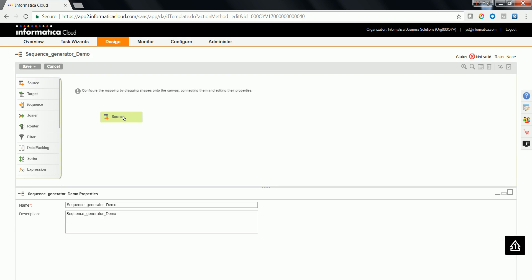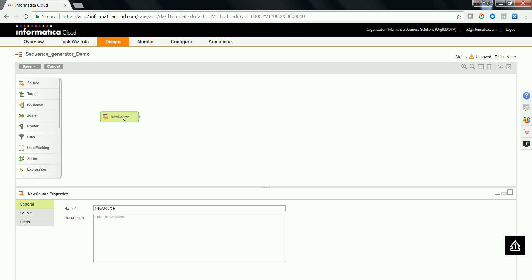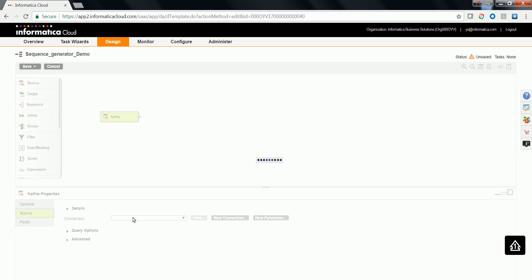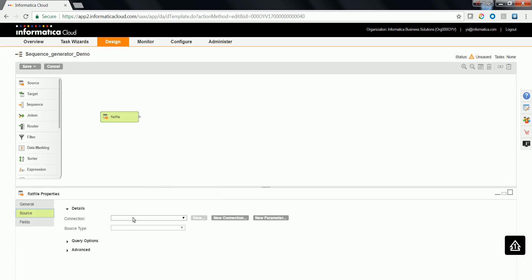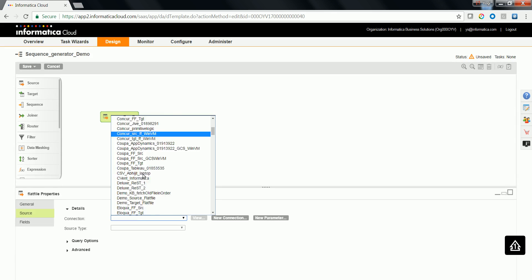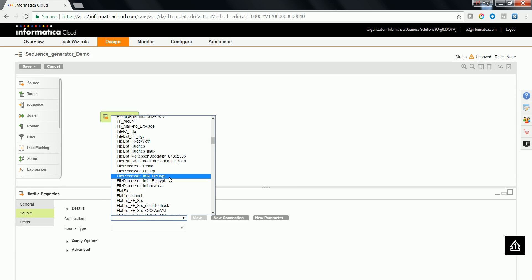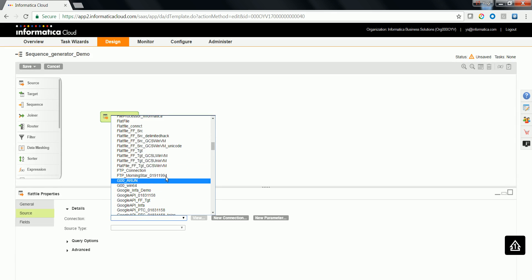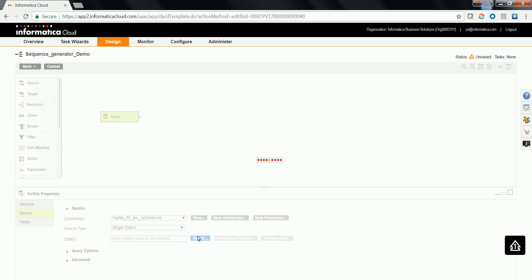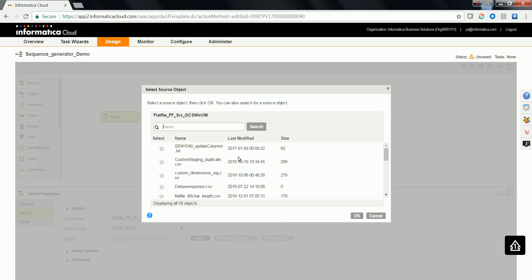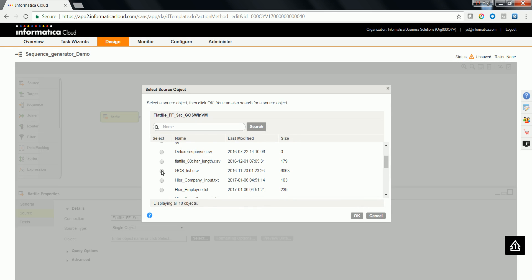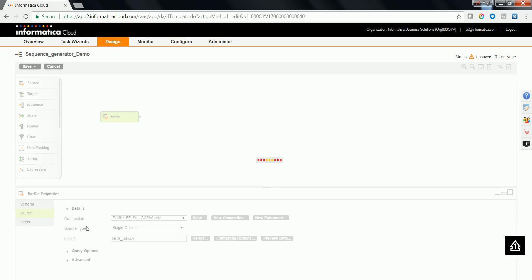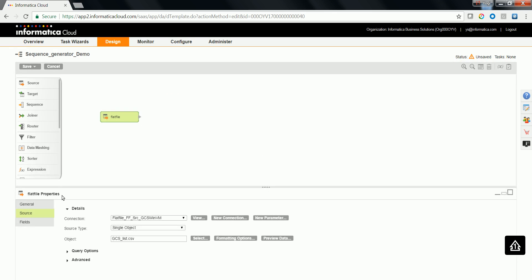We'll be having a source, and we'll try to use flat file as source in this case. Let's try to configure the source connection. Let's select an object for the flat file. I'm using gcs-list.csv as a source file.